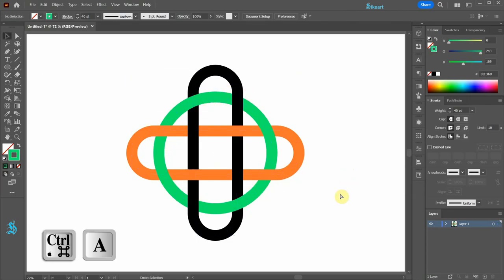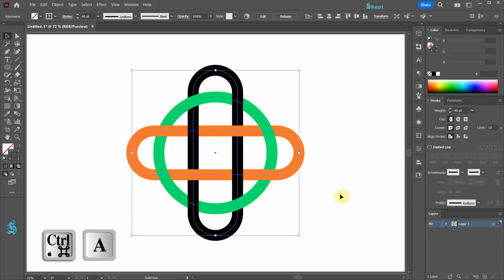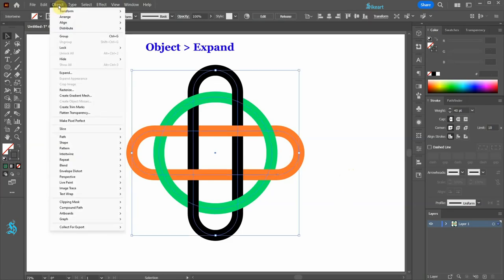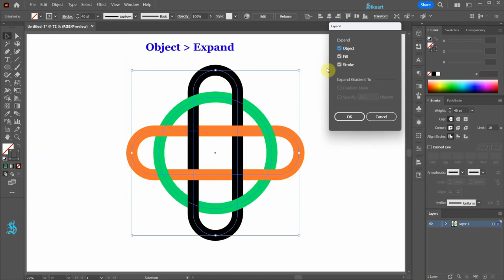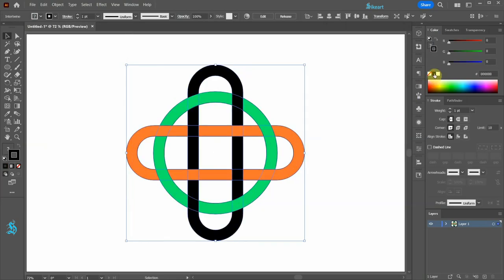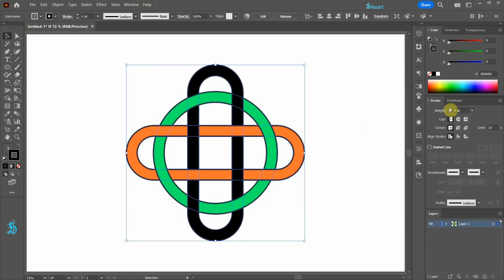Next select everything, go to object and choose expand. Select only the stroke and then click OK. Let's apply black stroke and increase its weight to 4 points.